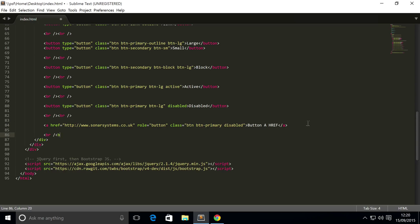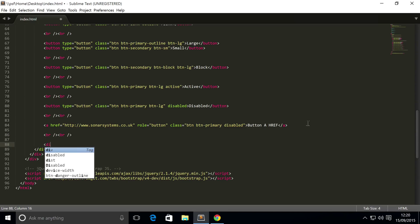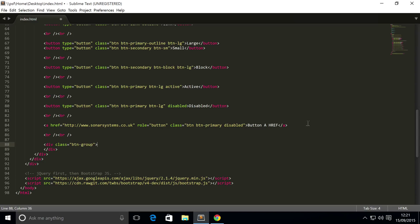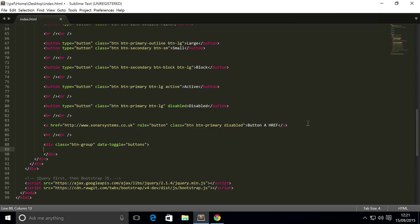First of all, let's just create some new lines. You want to create a div and the div is gonna have a class of btn-group, which is button group, because it's going to be a group of buttons. Put data-toggle equals button because you're toggling between buttons. They're radio buttons.